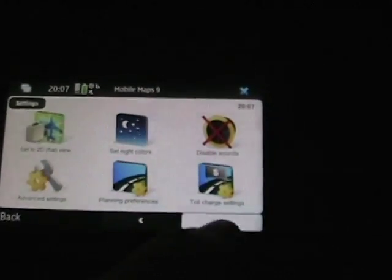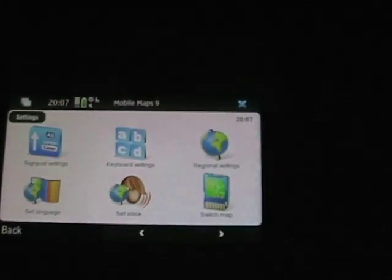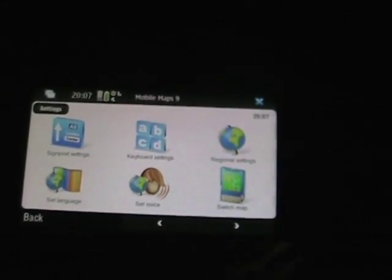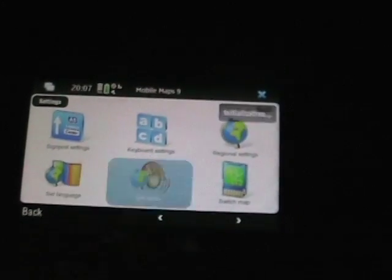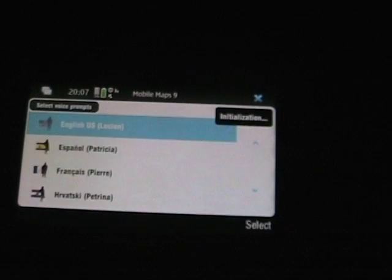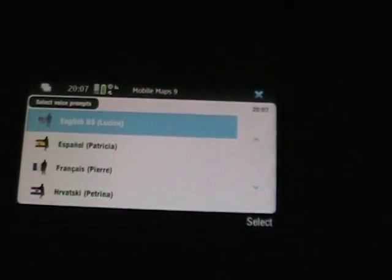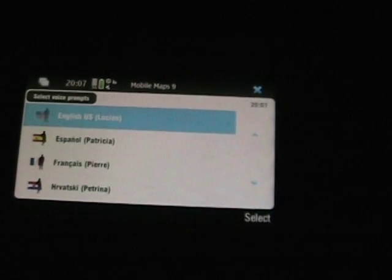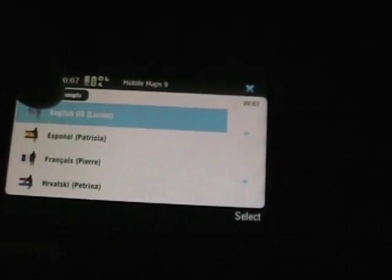There are also signpost settings, keyboard settings, regional settings, switching your map, setting your voice. As you can see there are different voices — English, Lucian — and there are other voice prompts as well. Select the default there.